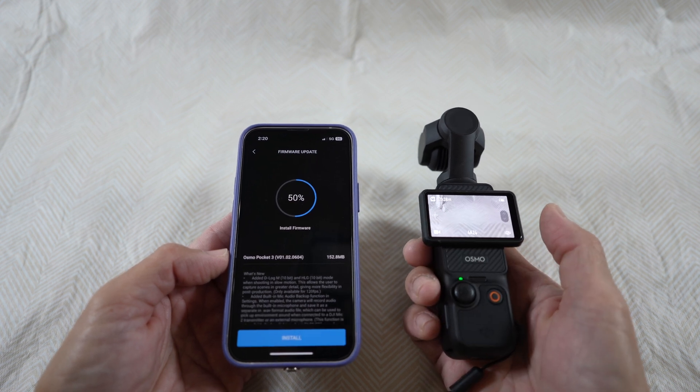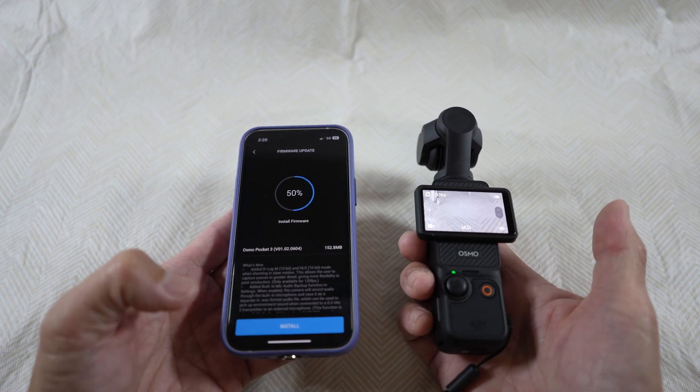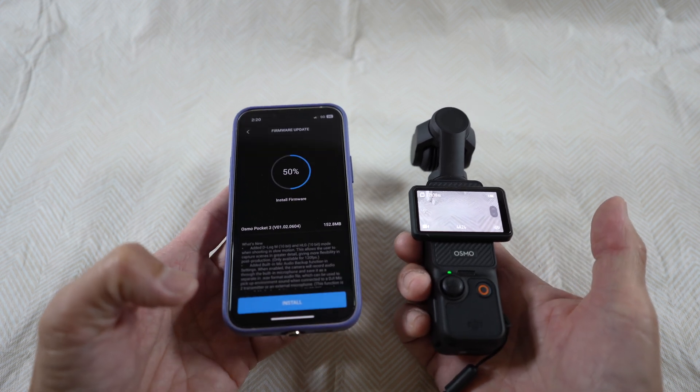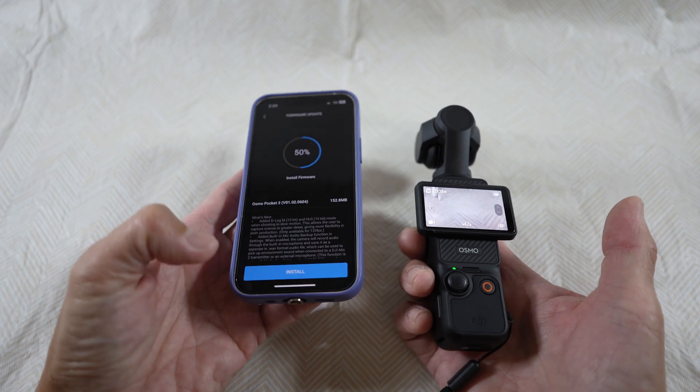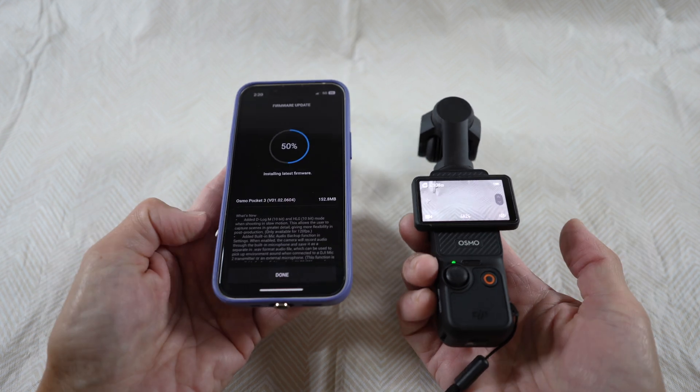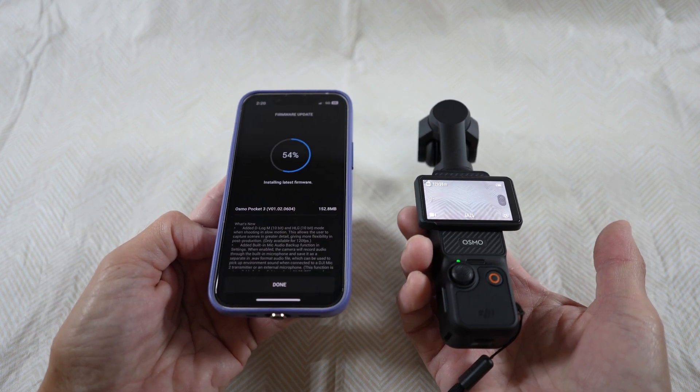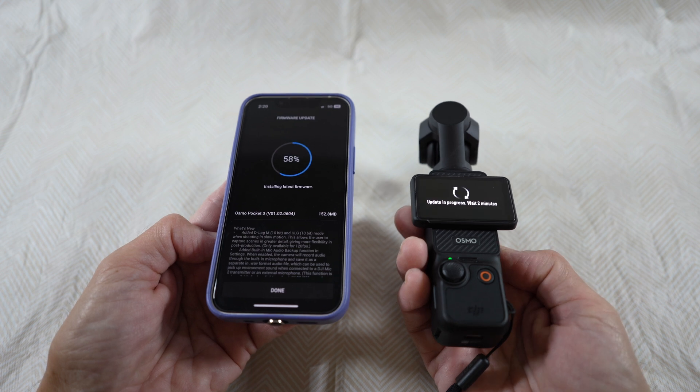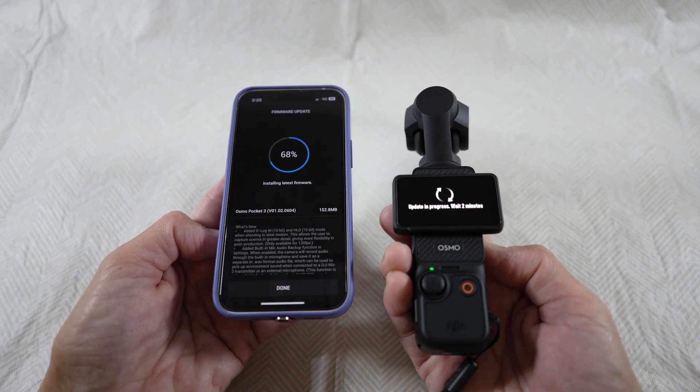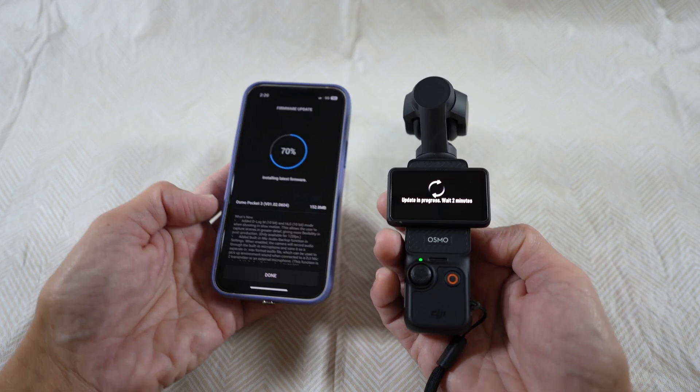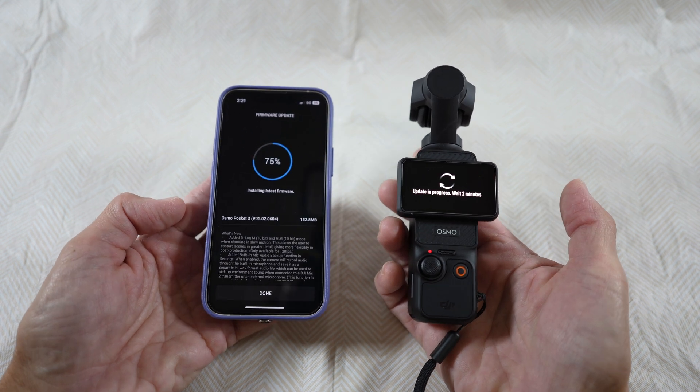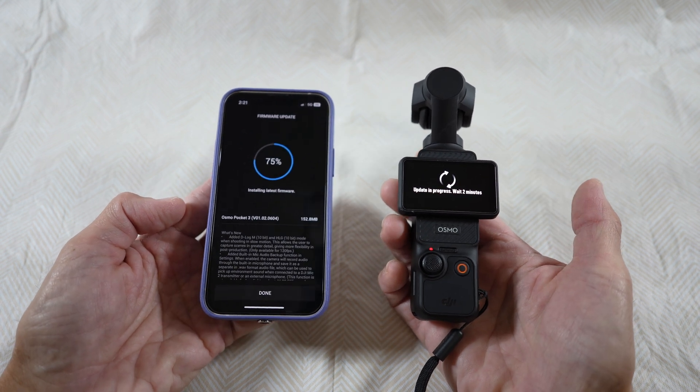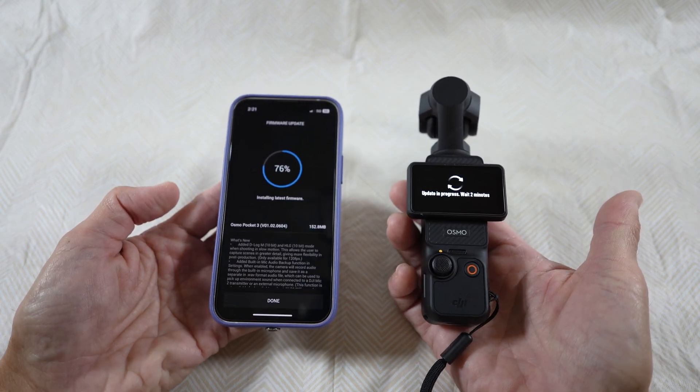Once at 50%, you can select install at the bottom. Here again, you would have to wait a little more, and you can see on the camera screen the update is in progress. I'll just speed up here once again. It says to wait about two minutes.